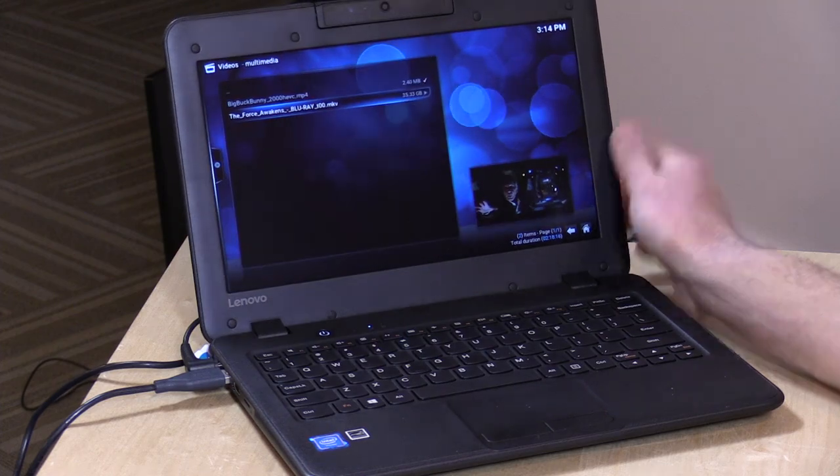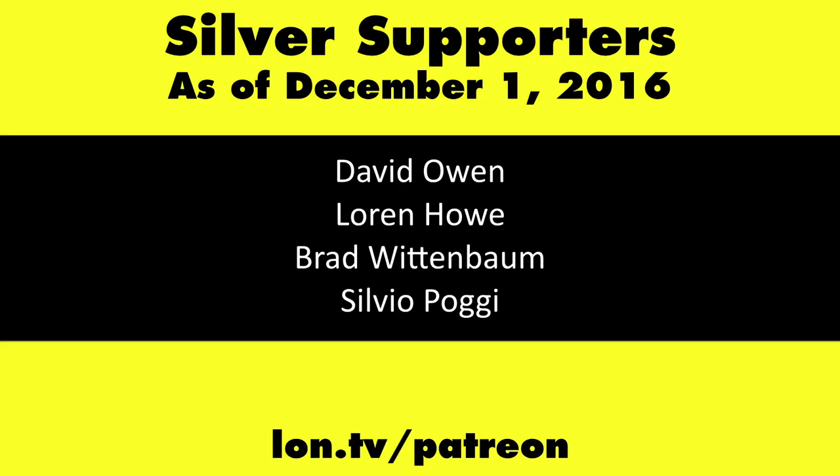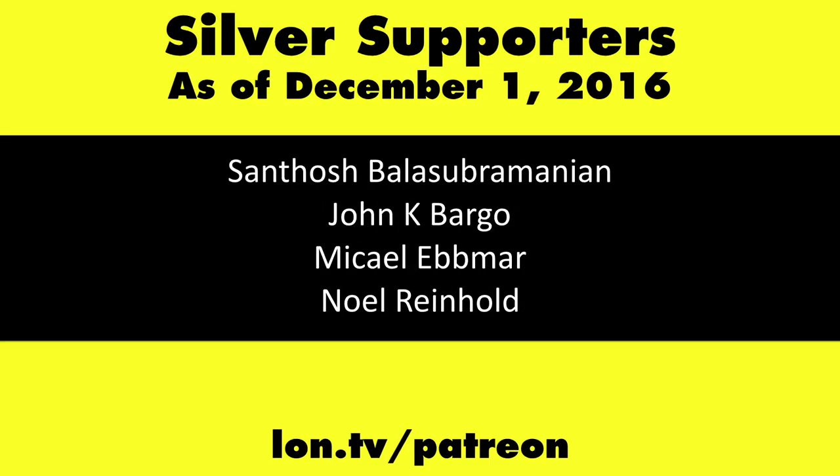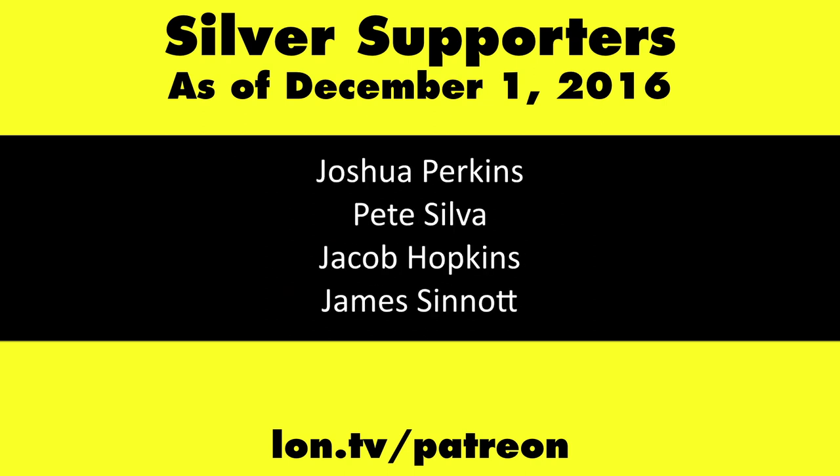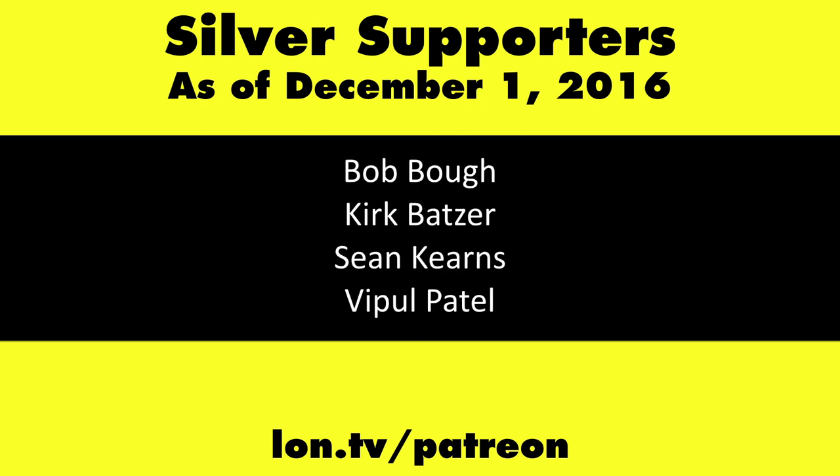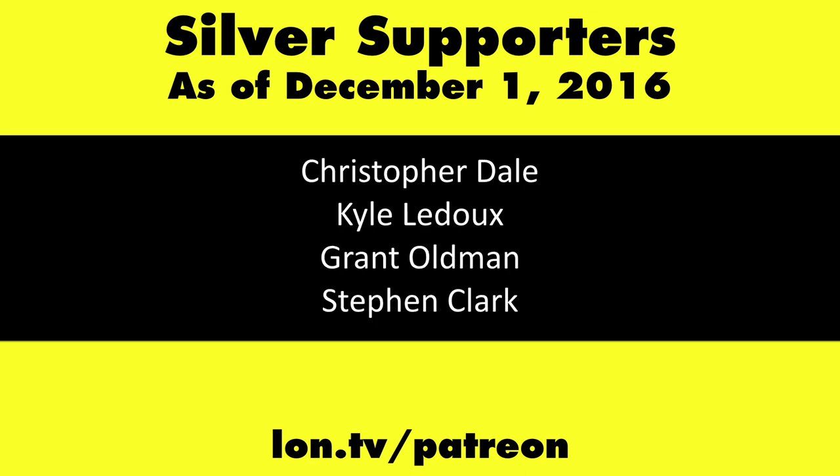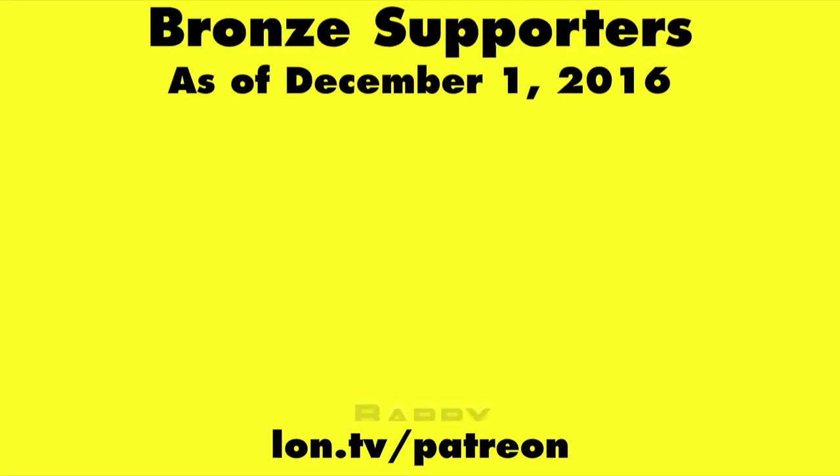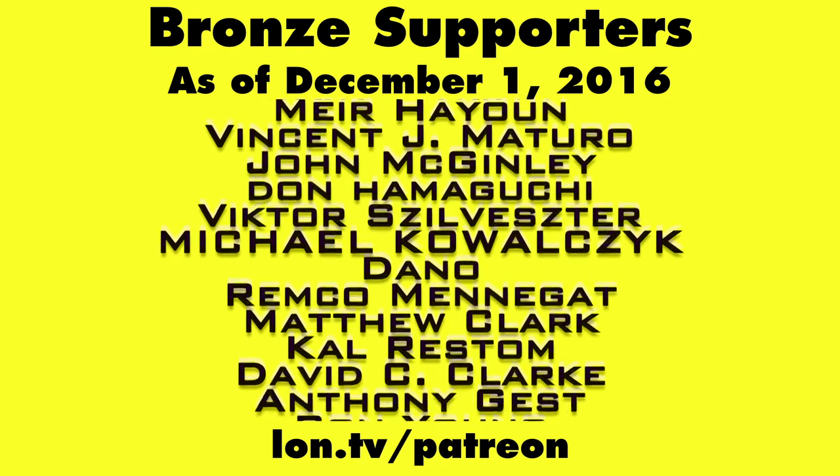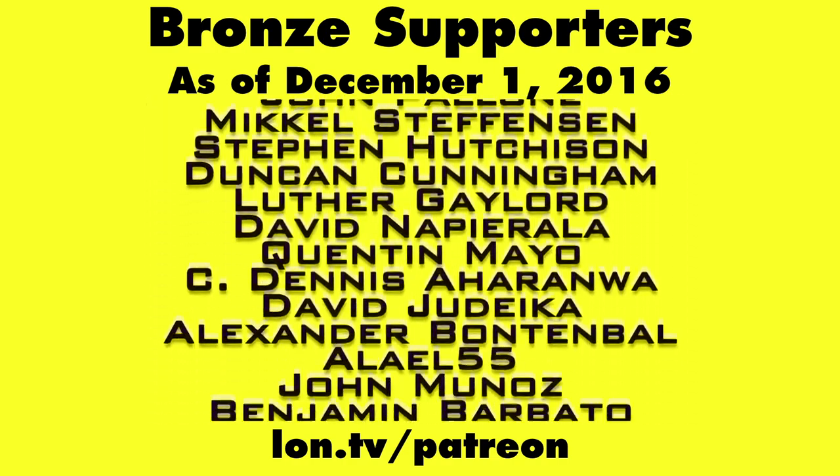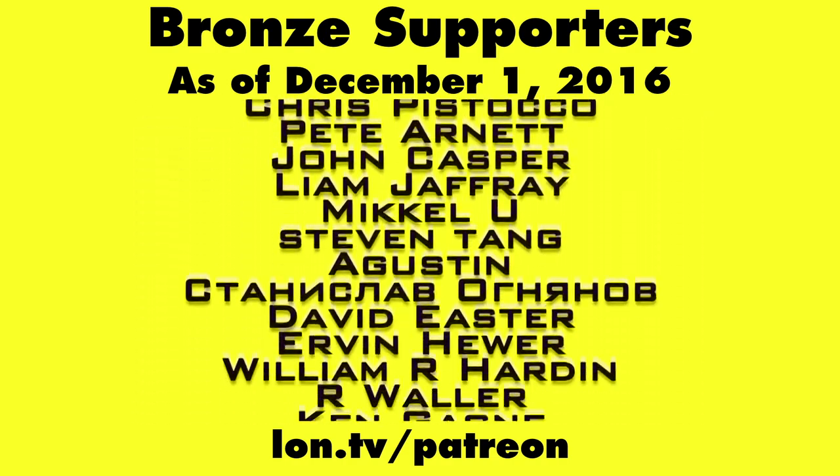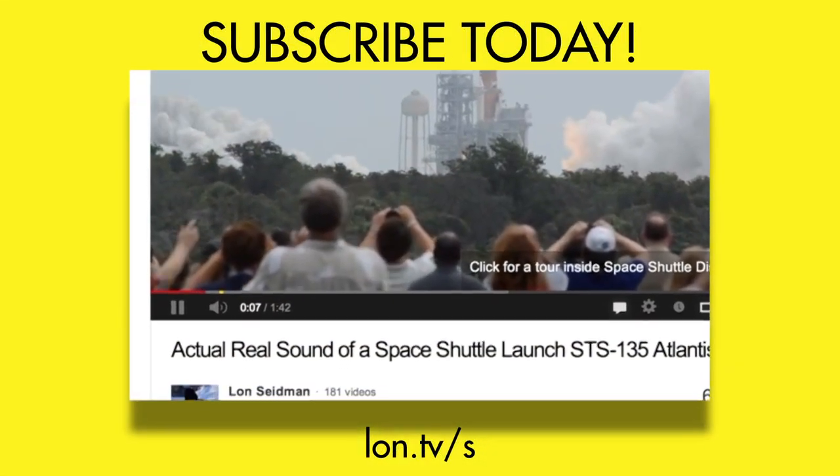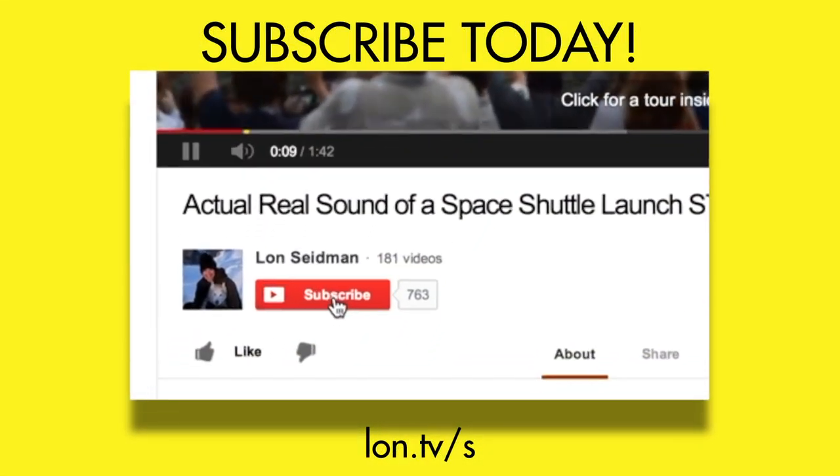That'll do it for the Lenovo N22, and this is Lon Seidman. Thanks for watching. This channel is brought to you by my Patreon supporters. If you want to help the channel, you can by contributing as little as a dollar a month. Head over to lon.tv/Patreon to learn more. Don't forget to subscribe, visit lon.tv/s.